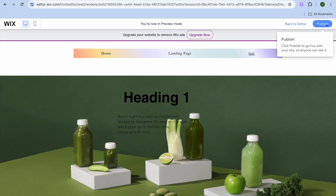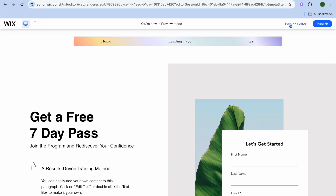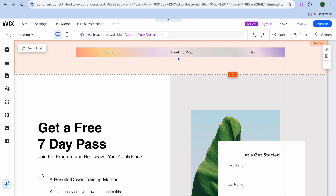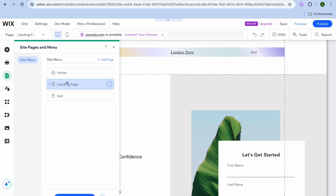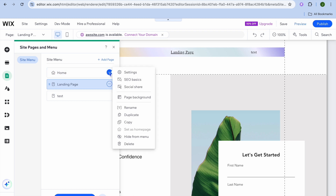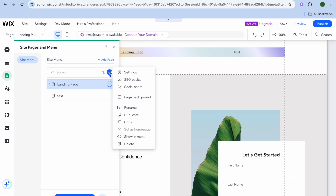Once you're finished, tap 'Preview' to see how the site looks, then tap 'Publish' to make it live. To manage pages, go to 'Pages and Menu', tap the three dots next to 'Home', and choose to hide it from the menu or delete it entirely.